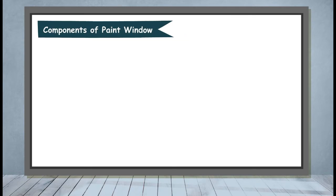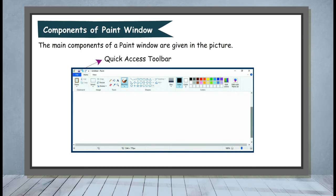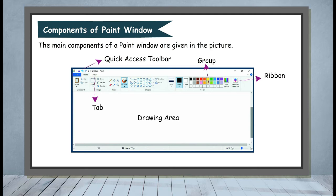Components of Paint Window. The main components of a Paint window are given in the picture: Quick Access Toolbar, Group, Ribbon, Tab, and Drawing Area.